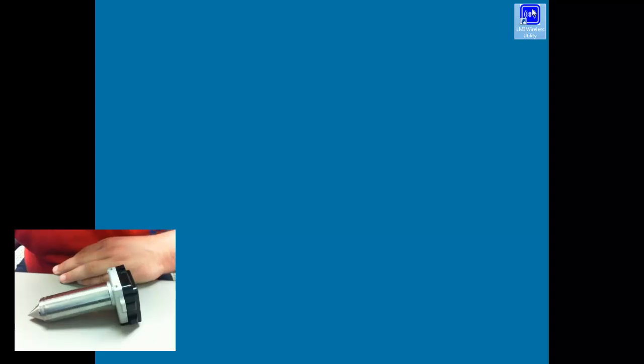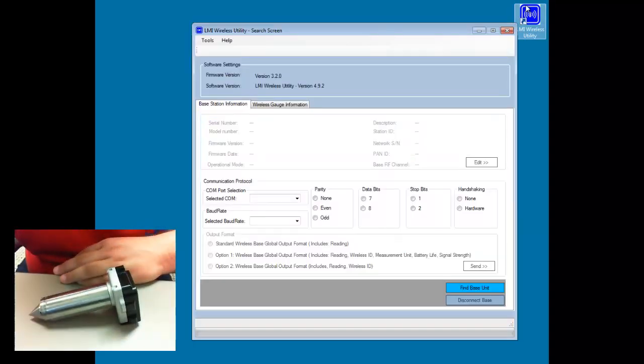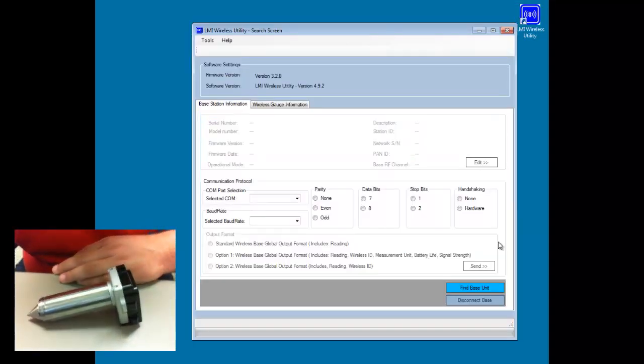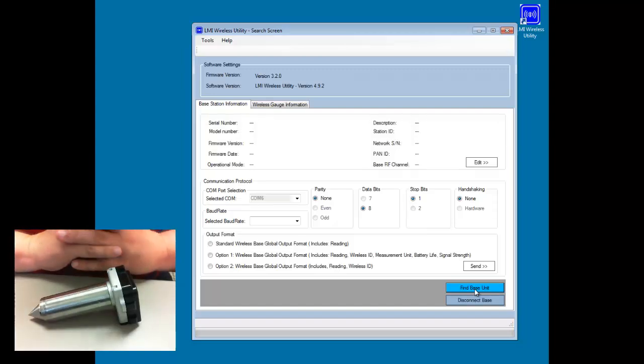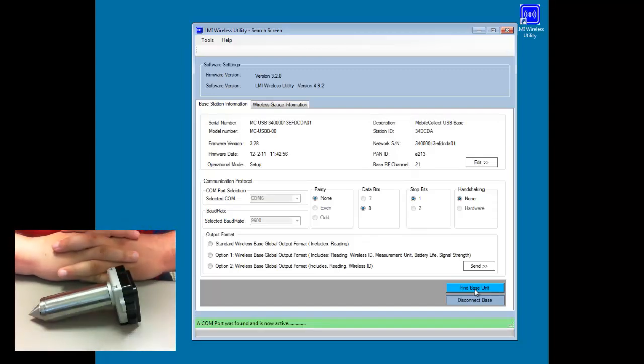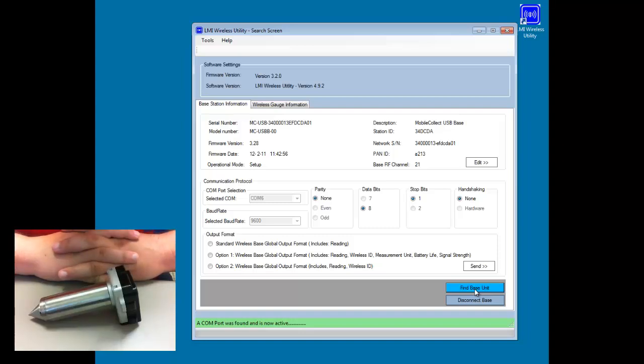We can then open up the software, click on the Find Base Unit button. And if we take a look at the base, we should see that the green LED in the lower right-hand corner begins to flash. This indicates that the base is in setup mode as well.